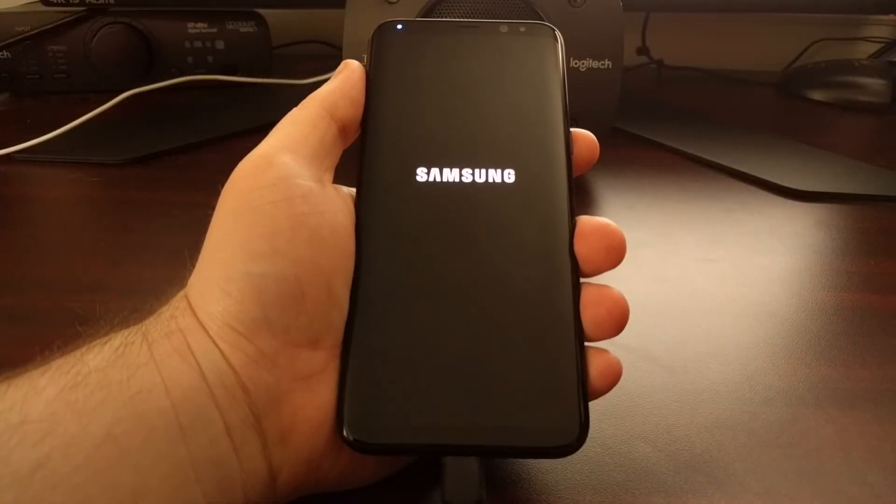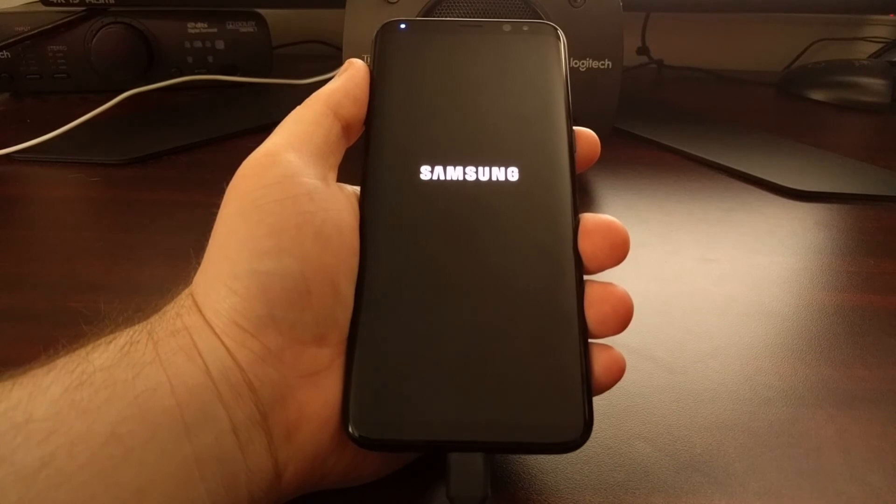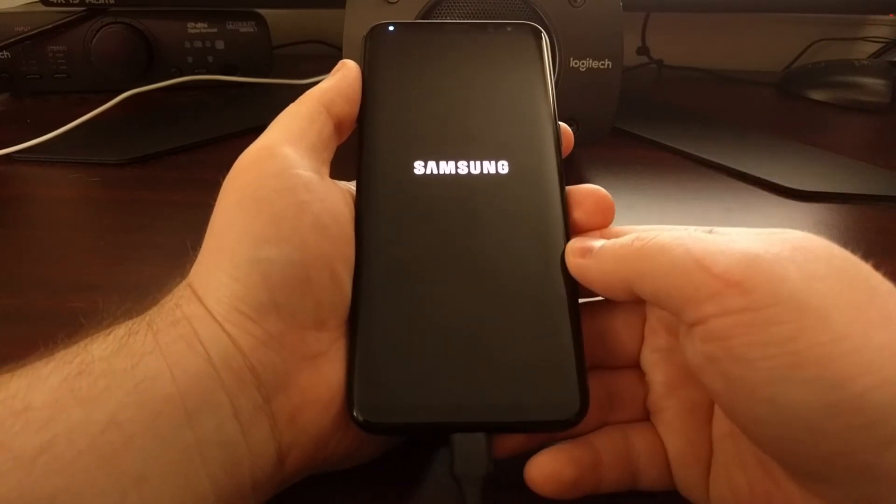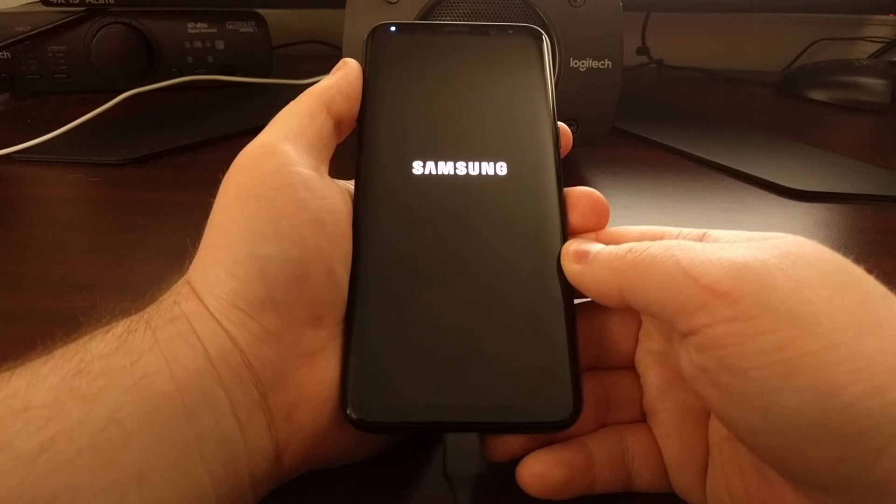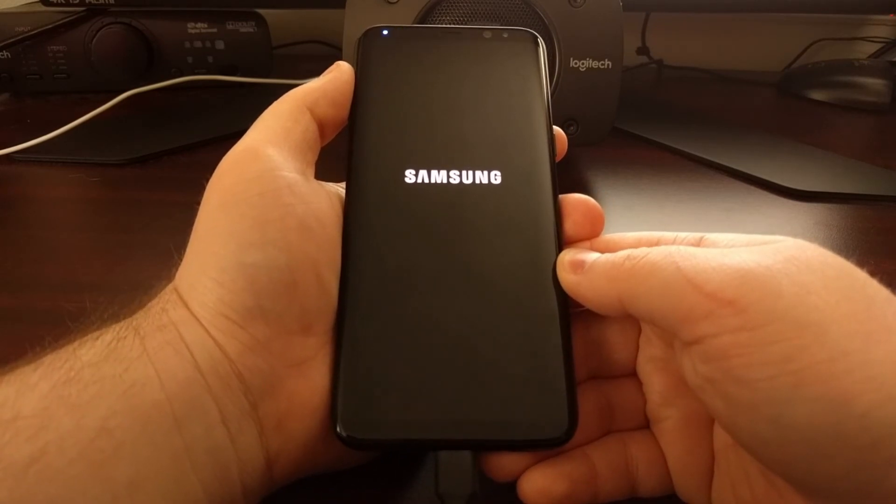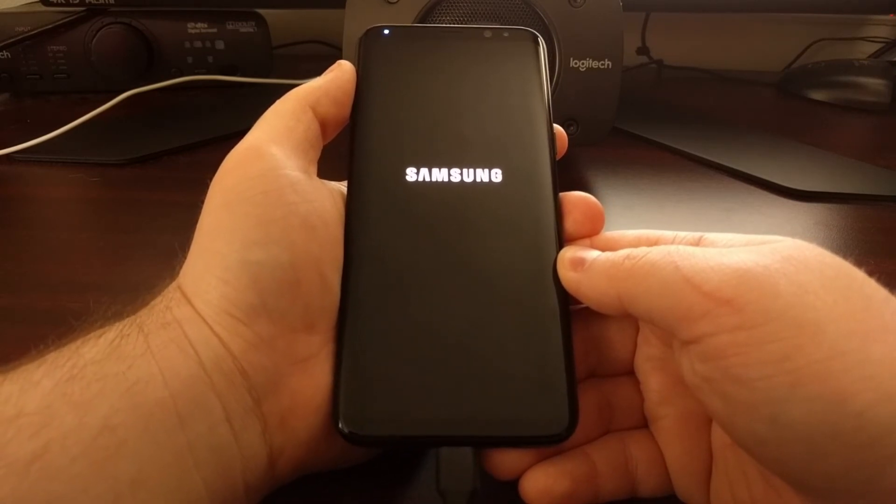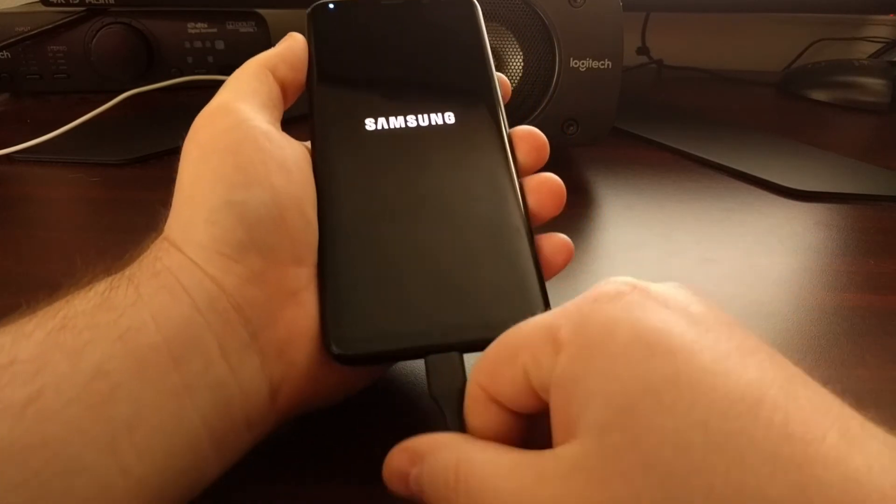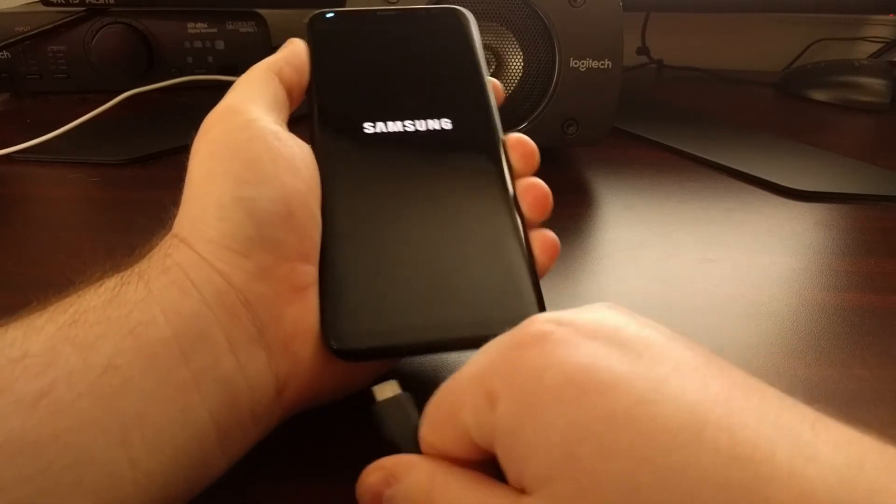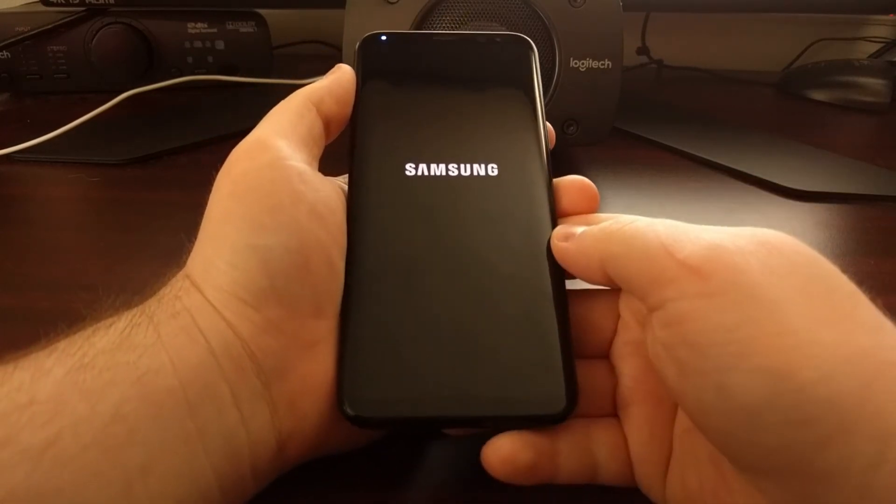Once we see that 'completed' on Odin, you're going to see the Galaxy S8 turn off and reboot. Once that happens, you can then disconnect this USB cable from the device.